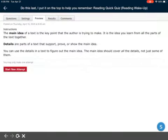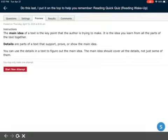The main idea of a text is the key point that the author is trying to make. It is the idea you learn from all the parts of the text together. When it says text, that means any kind of reading - it can be a story, a magazine article, a newspaper, or something like an article online.